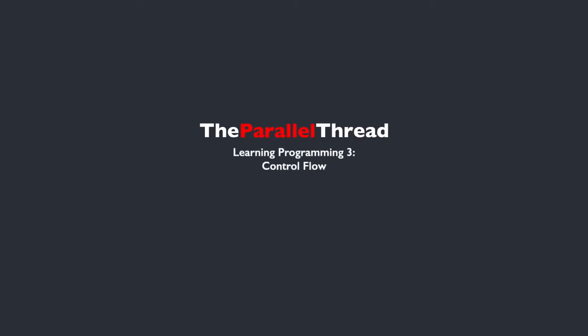So today we'll be looking at control flow. While we looked at classes last time, and I said that's probably one of the most fundamental aspects of object-oriented programming, control flow might be the most important part of all of programming.